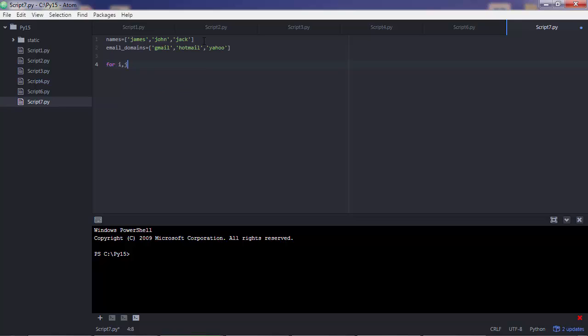So for i, j, in. And you'd use the zip function here. And there is where you put the names of your lists. Email domains.